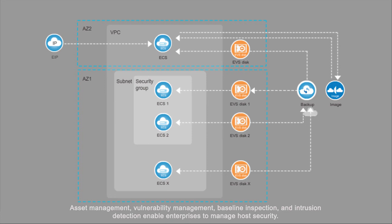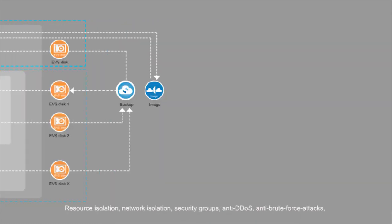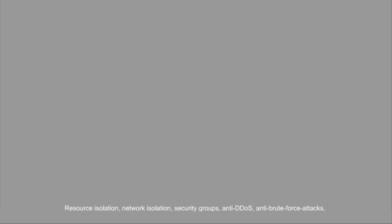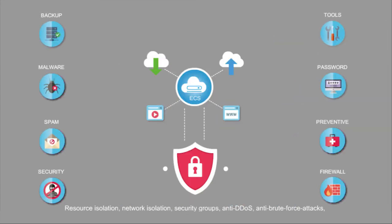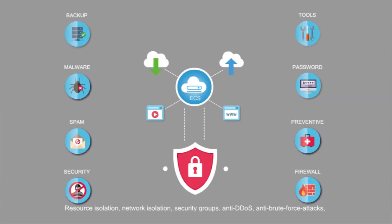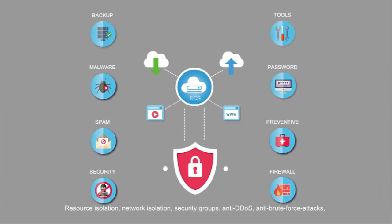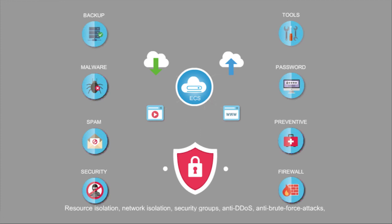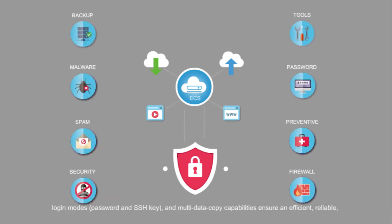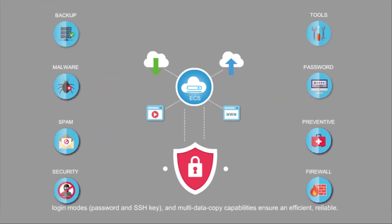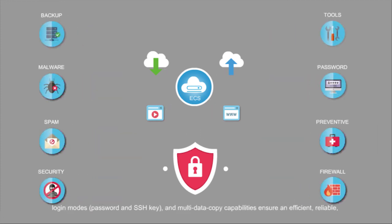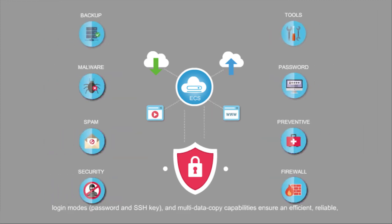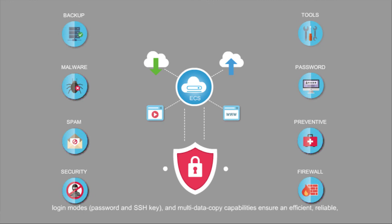Asset management, vulnerability management, baseline inspection, and intrusion detection enable enterprises to manage host security. Resource isolation, network isolation, security groups, anti-DDOS, anti-brute force attacks, login modes, password and SSH key, and multi-data copy capabilities ensure comprehensive protection.